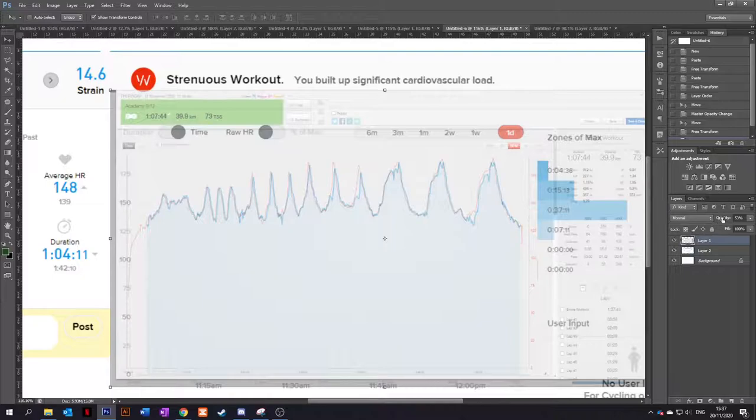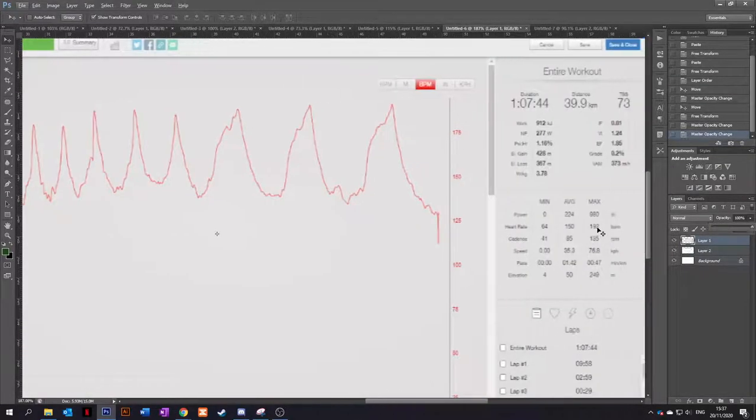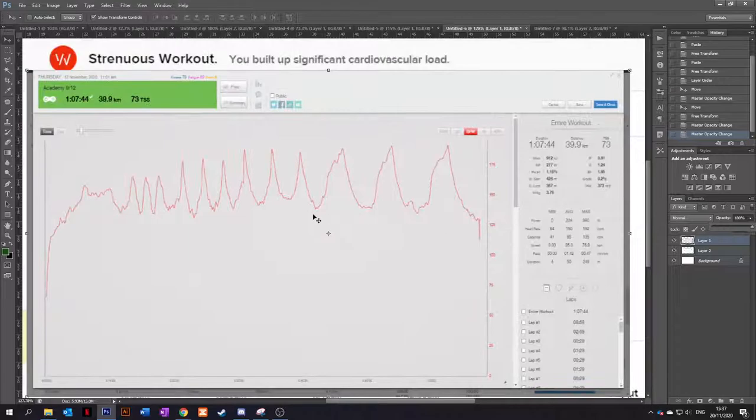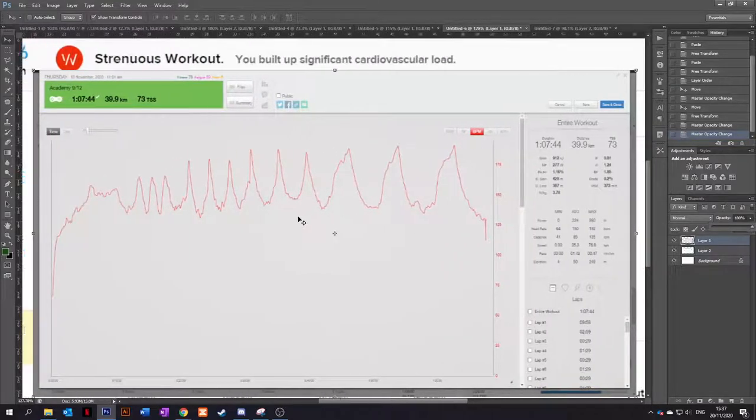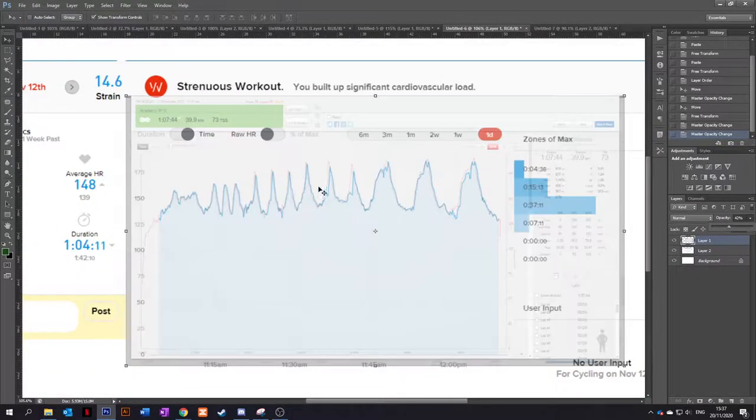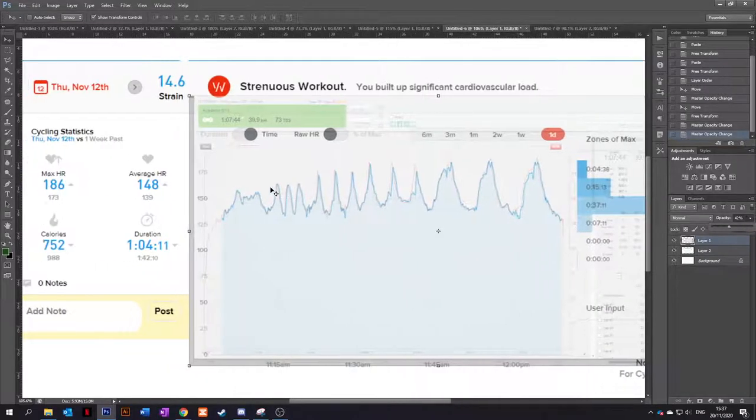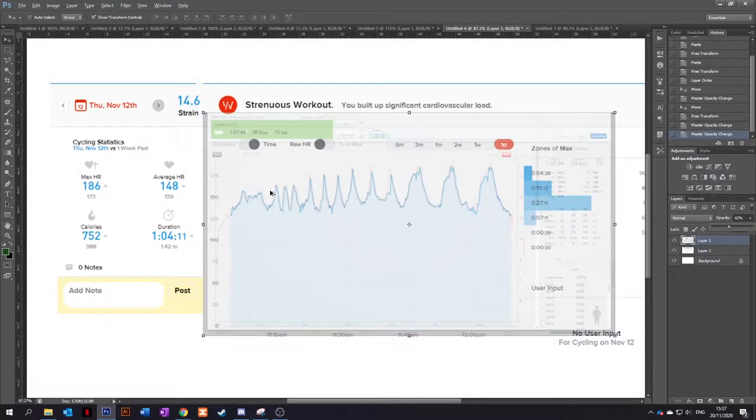Whereas in TrainingPeaks, the max heart rate was 192. So it's not quite picking up the real peaks, but that is tracking absolutely perfectly. And that is, I'm very happy with that.